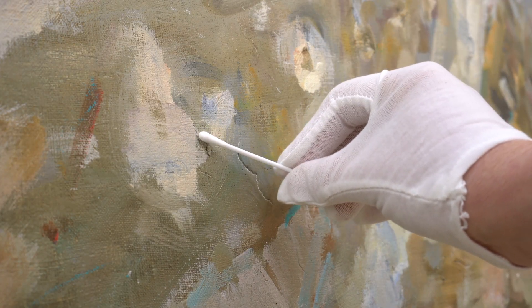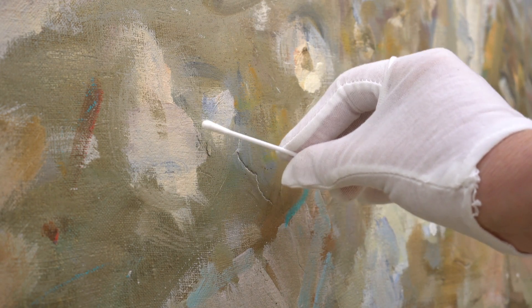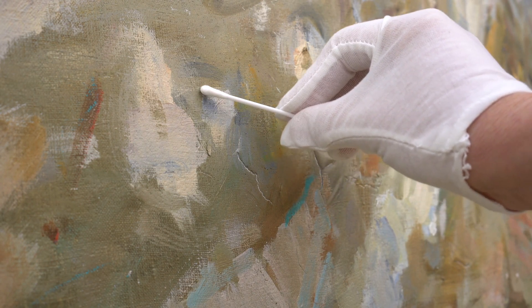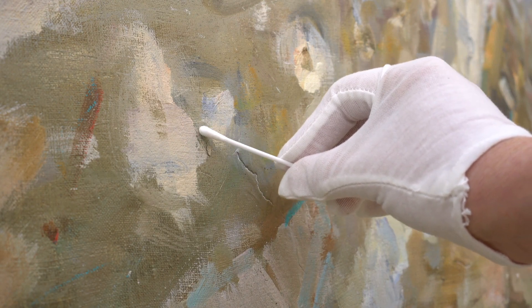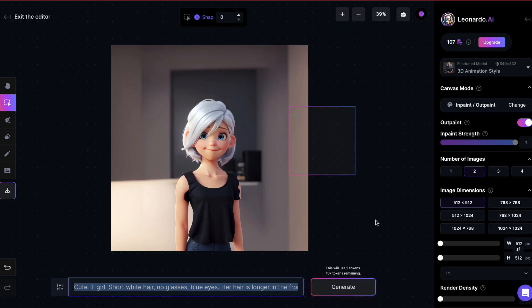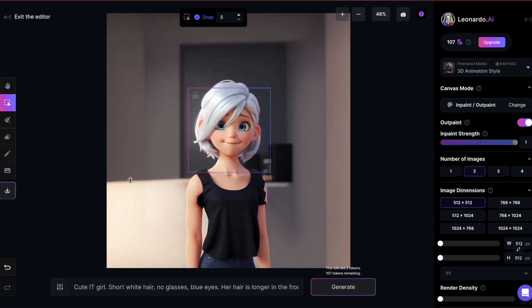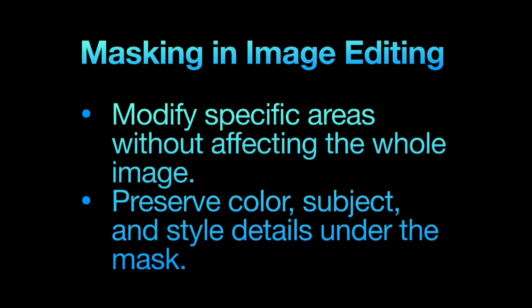Now let's dive into in-painting. In the art world, in-painting is a conservation technique used to restore damaged or deteriorated artwork. It involves filling in areas of missing paint or other media to make the artwork appear complete and visually seamless. In Leonardo, you have two tools for in-painting: masking and erasing. Let's take our previous image of the Disney-like IT girl. I want to give her purple eyes without significantly altering their shape or contours — this is a perfect use case for masking.